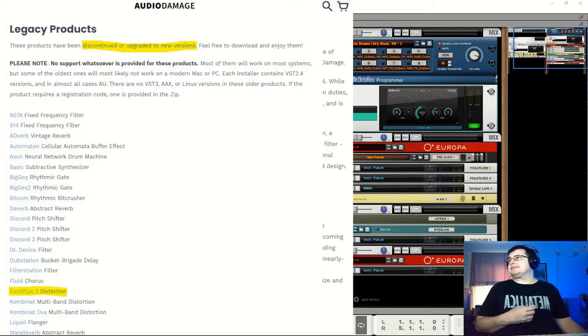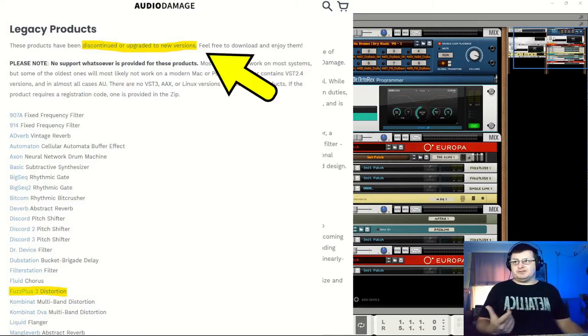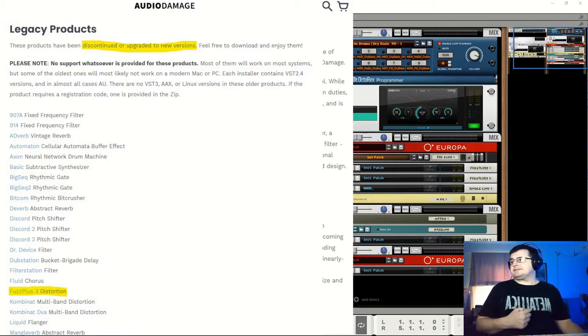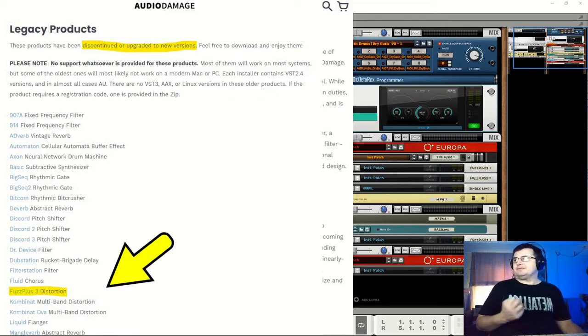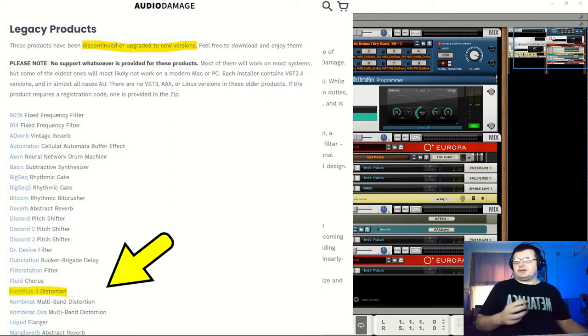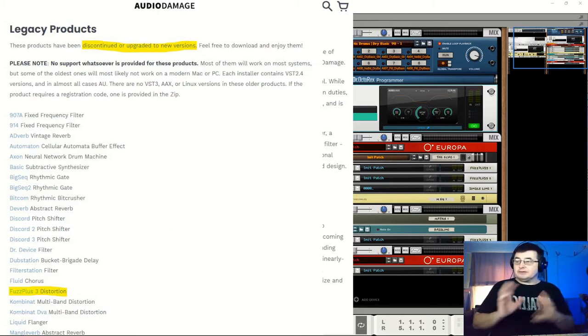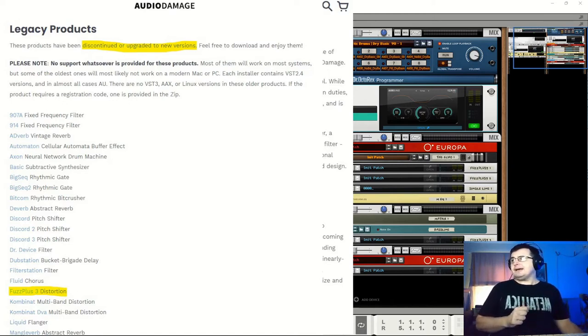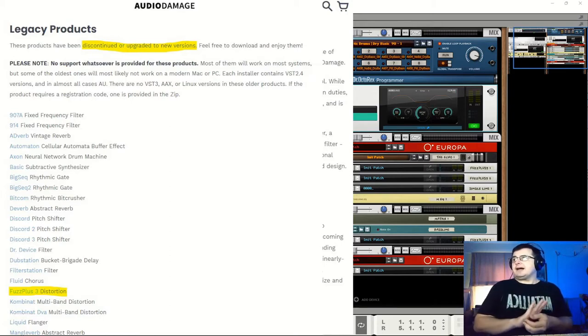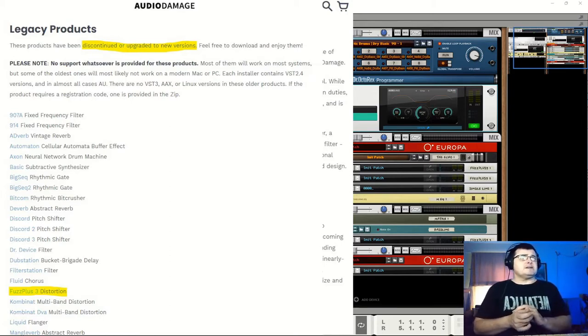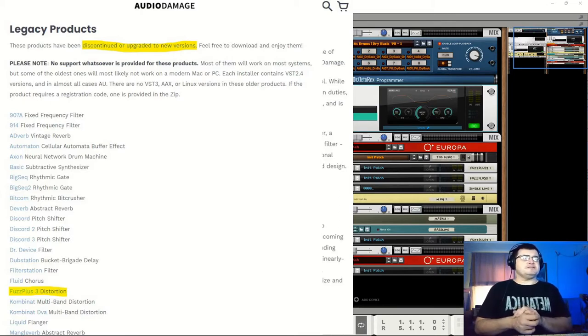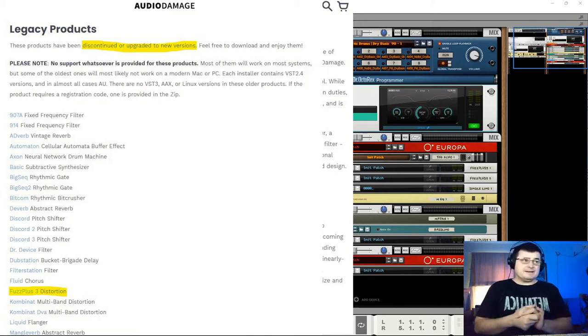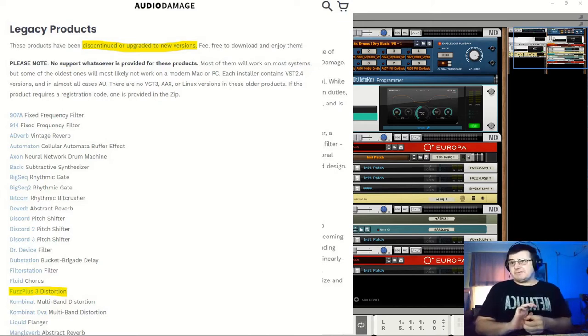What they do encourage people towards is their legacy, which are discontinued or have been upgraded to newer versions - free things. Here, Fuzz Plus 3 distortion. It's a fuzz distortion, so it's not a broad kind of distortion. There are quite a lot of things that you can access through this. They're pretty popular products, a common name that you will see people putting forward.